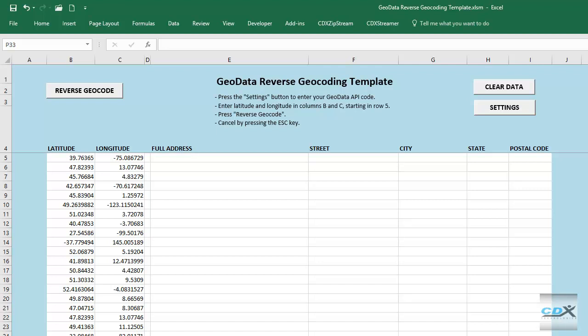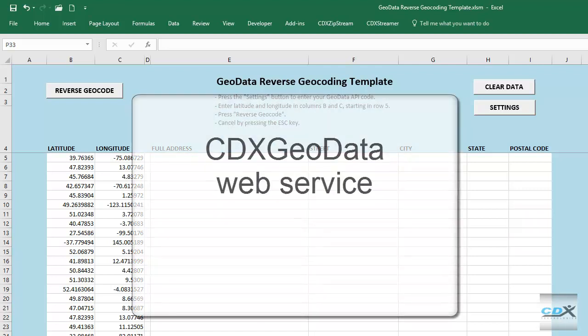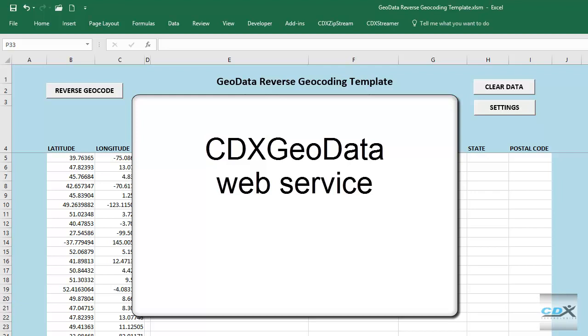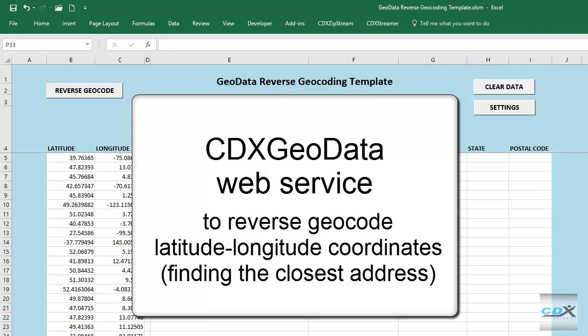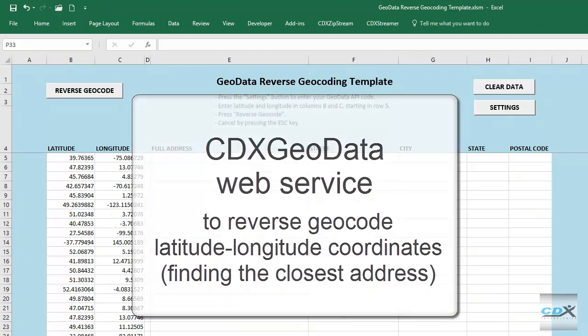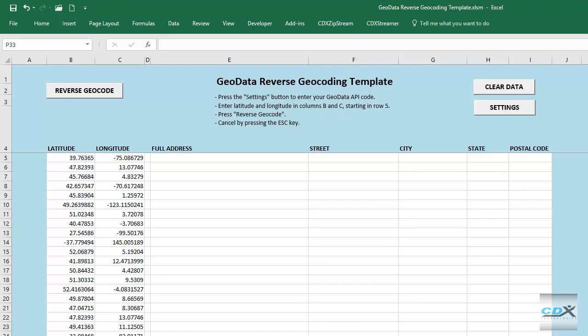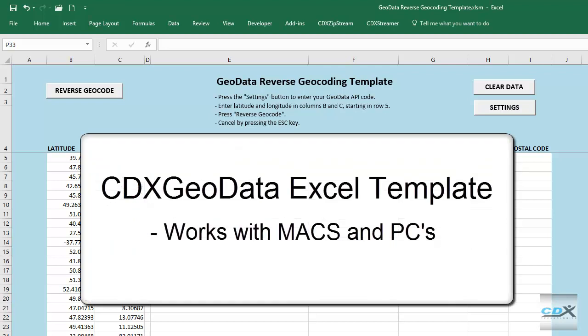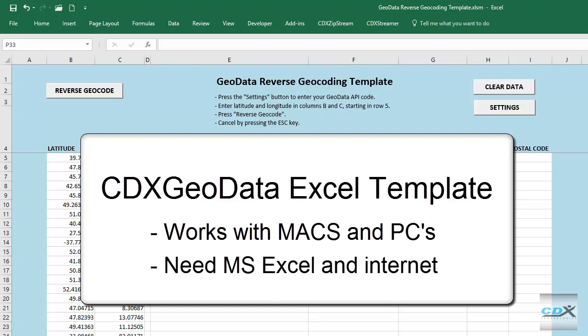This is CDX Technologies, and we're going to show you how you can use the CDX GeoData web service to reverse geocode a list of latitude and longitude coordinates, finding the closest address to each one. We can do this in the Microsoft Excel template shown here. This template is a free download from the cdxtech.com website, and it works for both Macs and Windows PCs. Other than Excel, all you need is an internet connection — no other software is necessary.